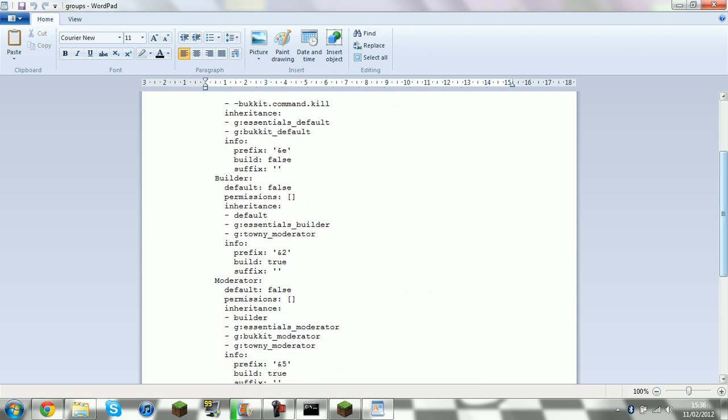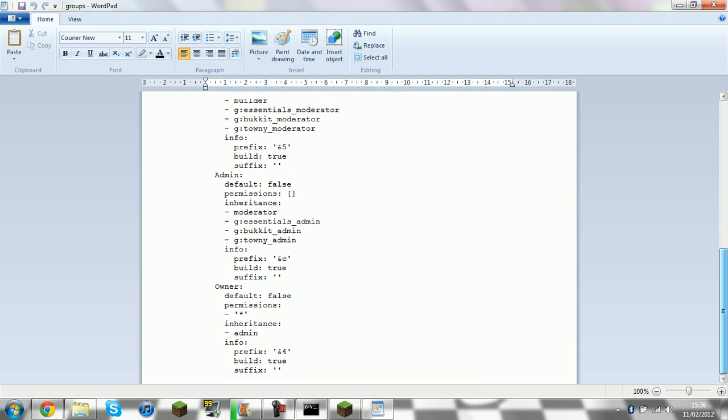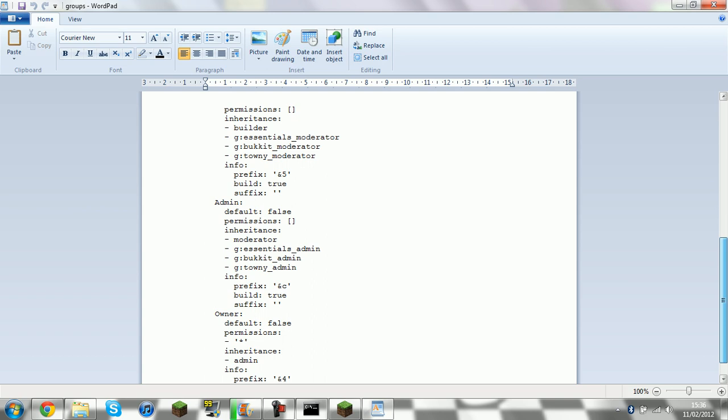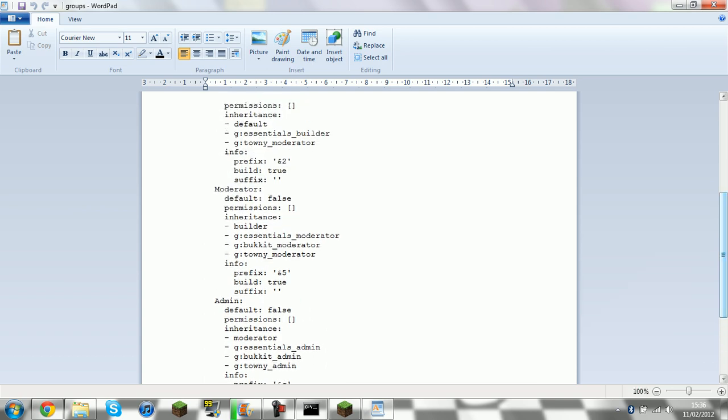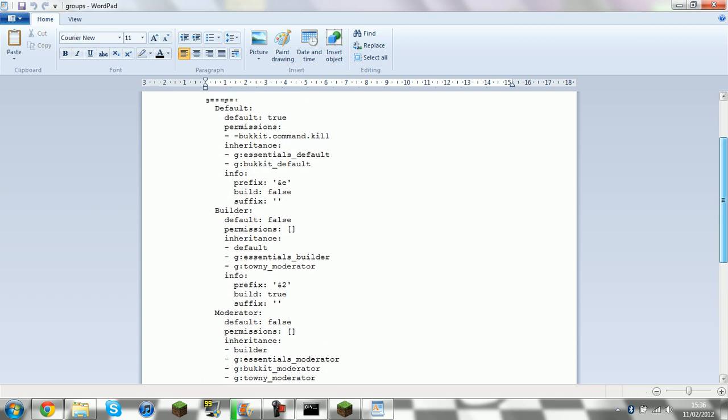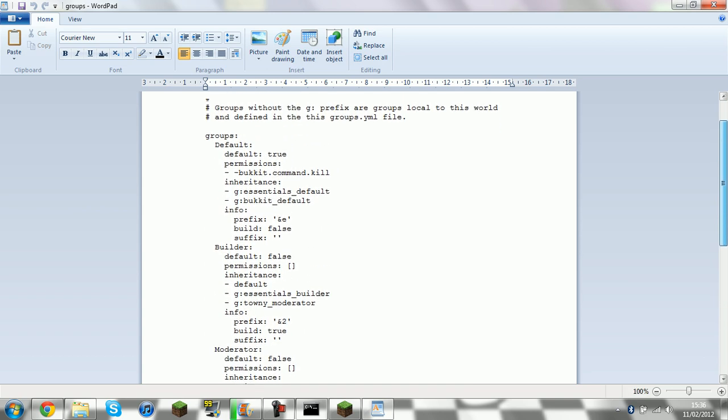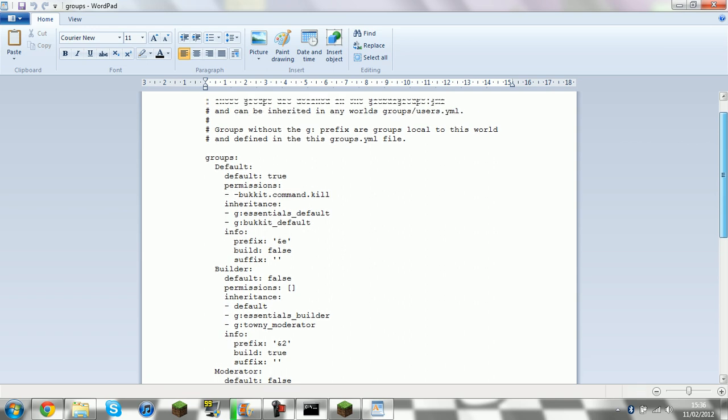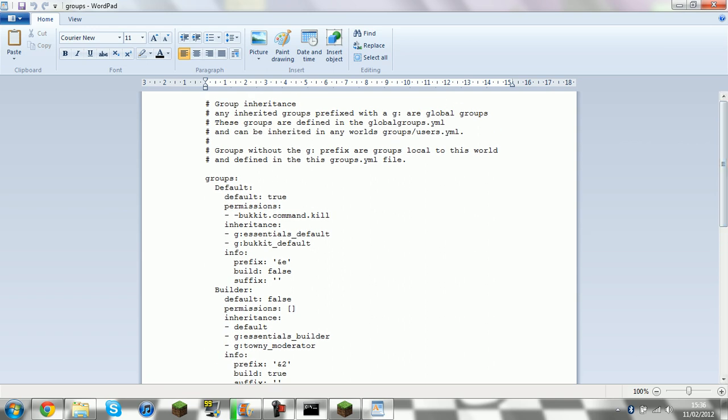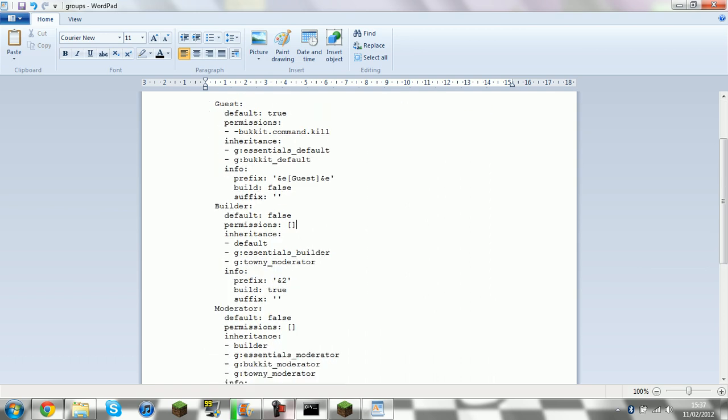And it makes these groups. You can keep that like that if you want. But I usually delete Builder. But you can have any Groups you want. I usually change Default to Guest. But you probably want a Prefix. So you're going to want to in where it says AND E, put a little square bracket. And put Guest. And then AND E again.